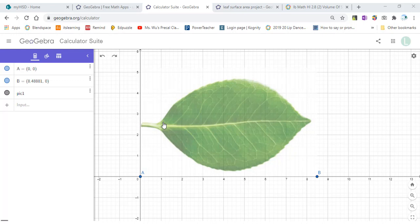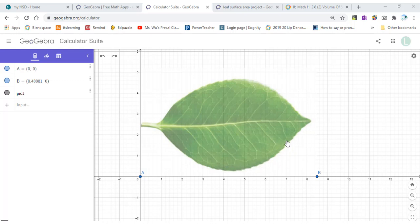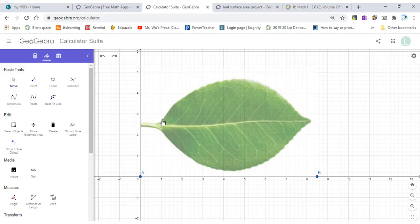Next step, you need to analyze the function for the upper edge of the leaf — from here to here. I think this part is a polynomial function, but from here to here you can treat this as an exponential function. For the bottom edge of the leaf, assume this part is a polynomial function, but from here to here we can treat it as a logarithm function, because the parent function of a logarithm will look something like this. I will get points for the upper edge and the lower edge of this leaf.